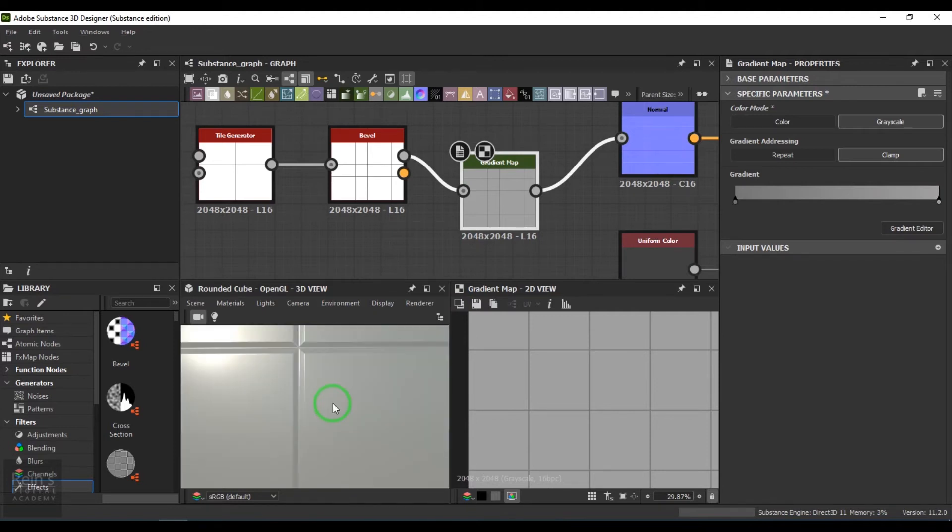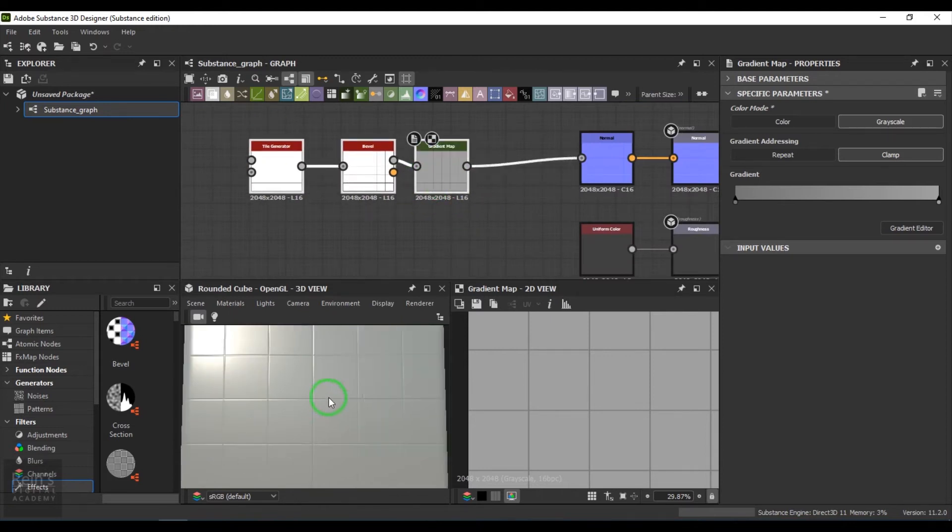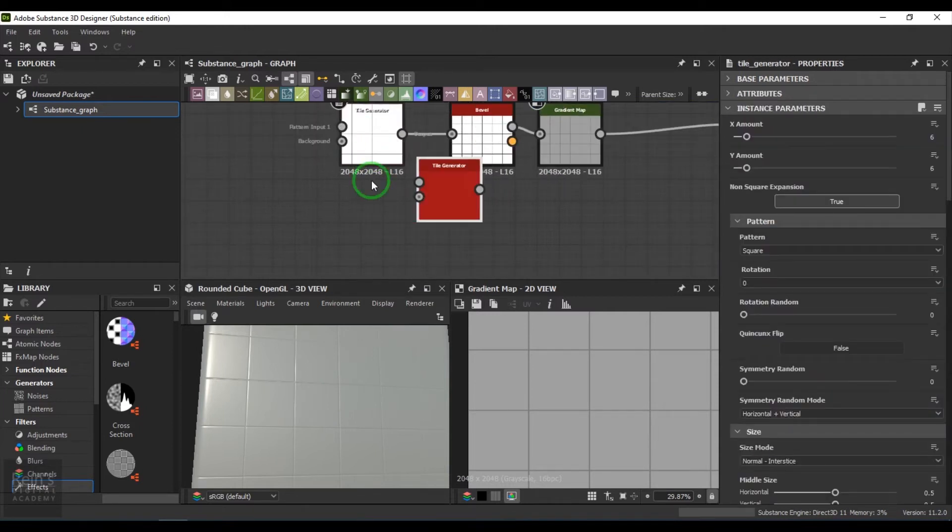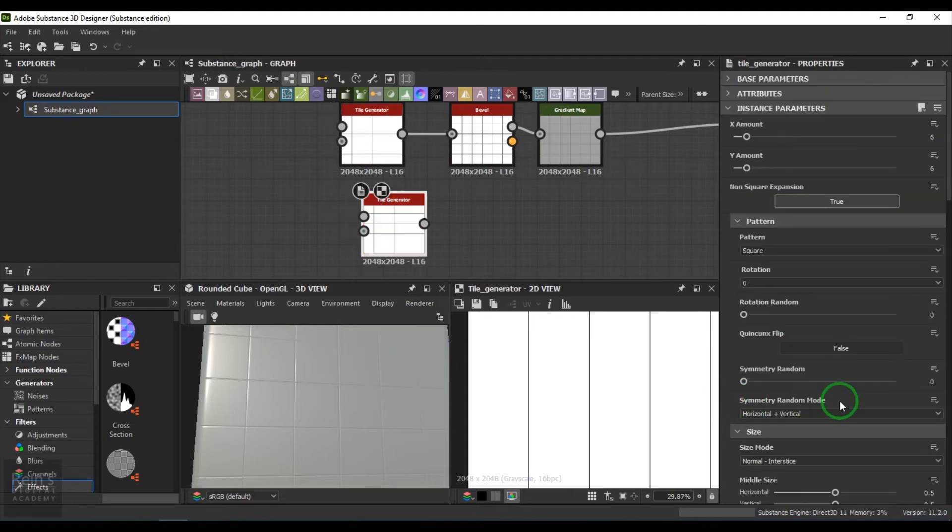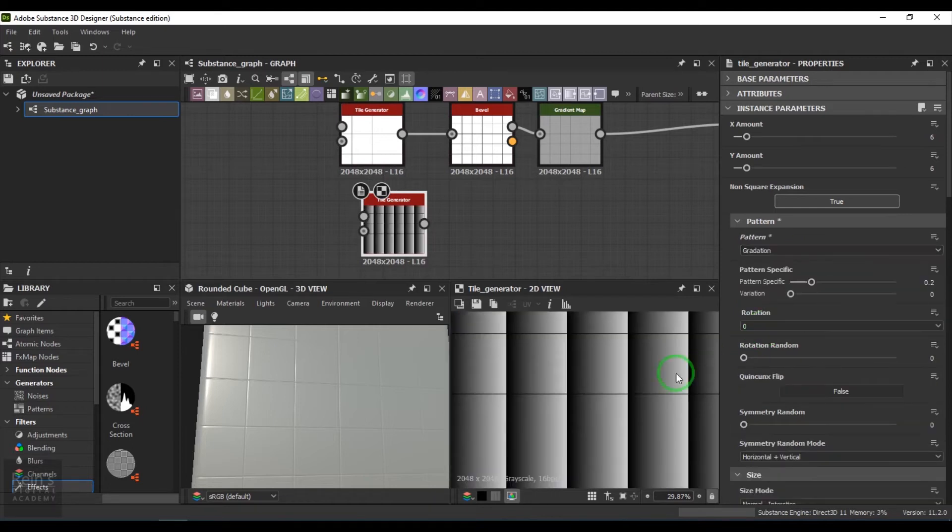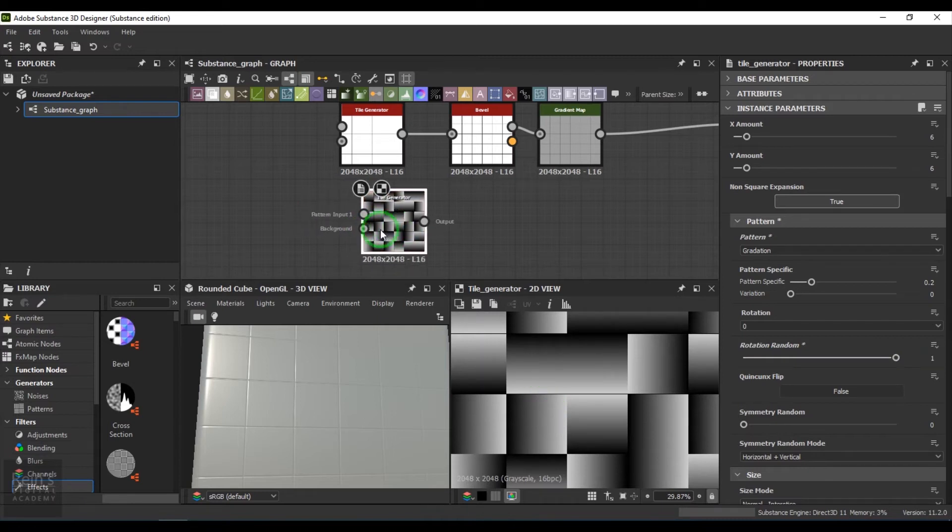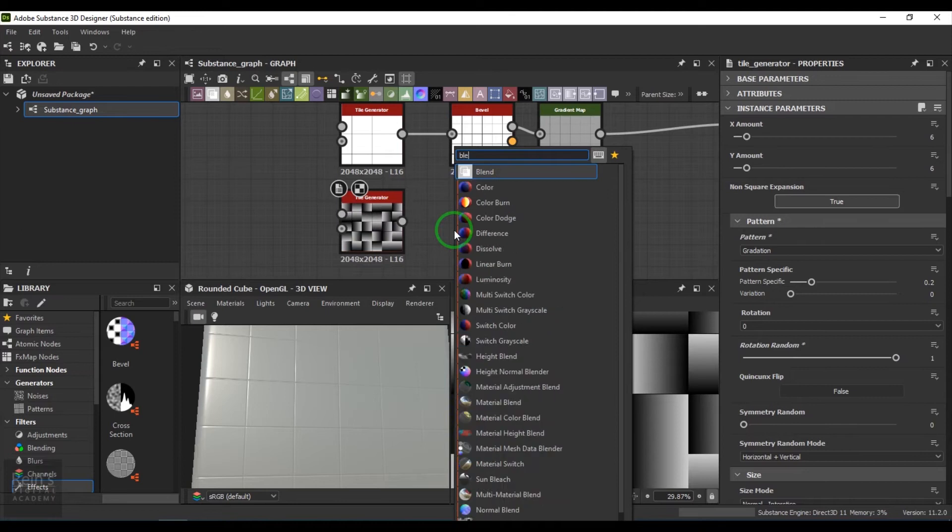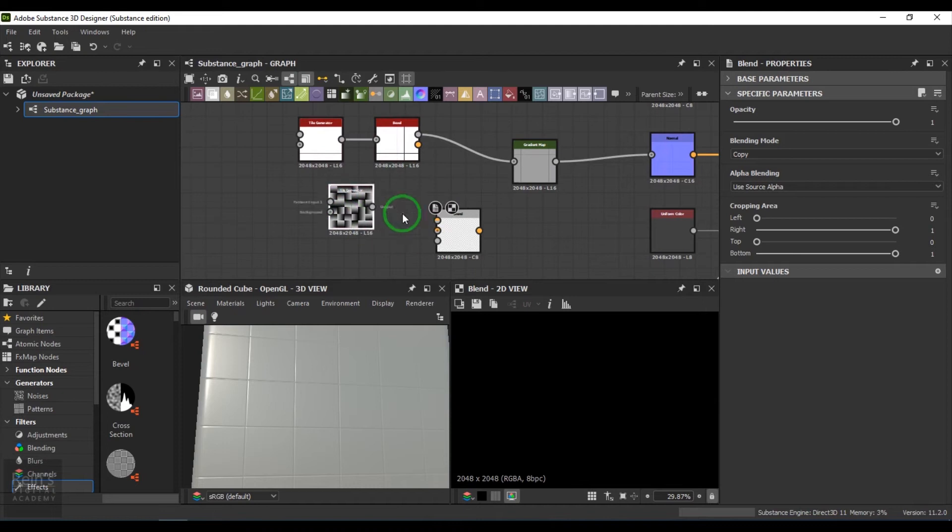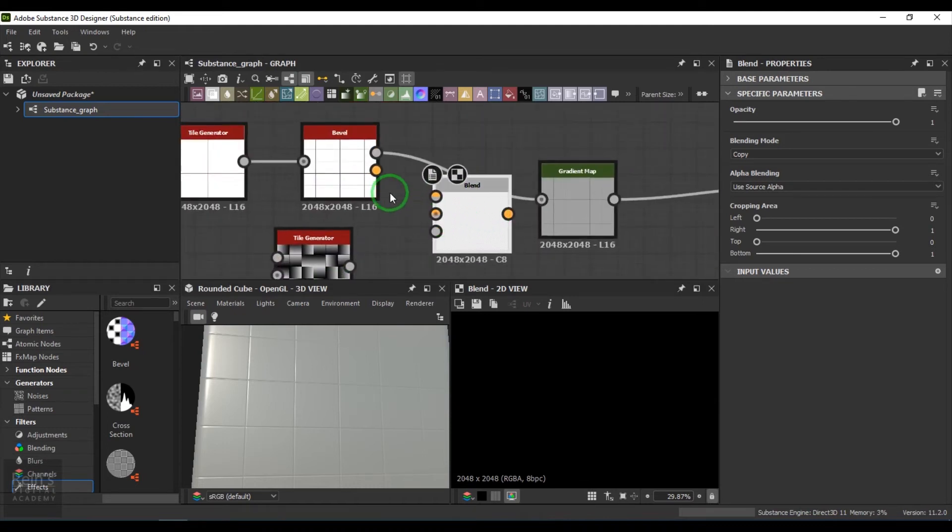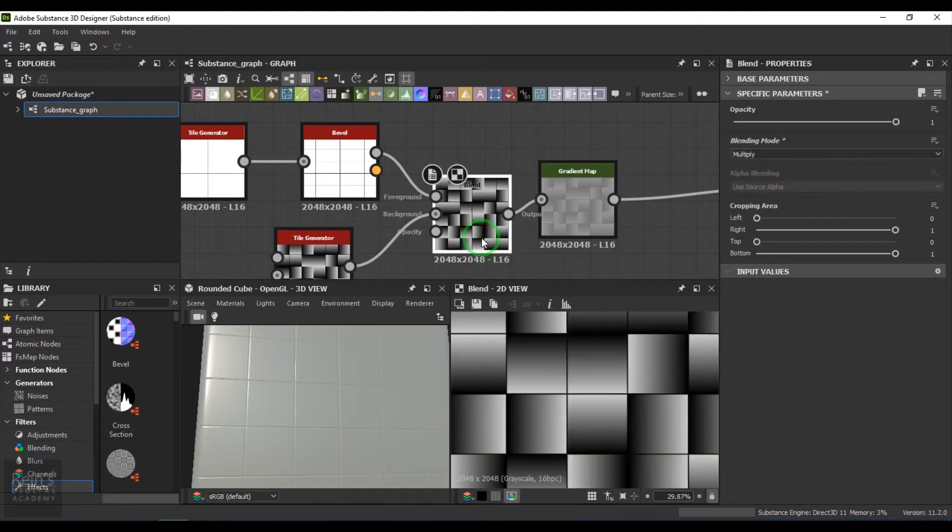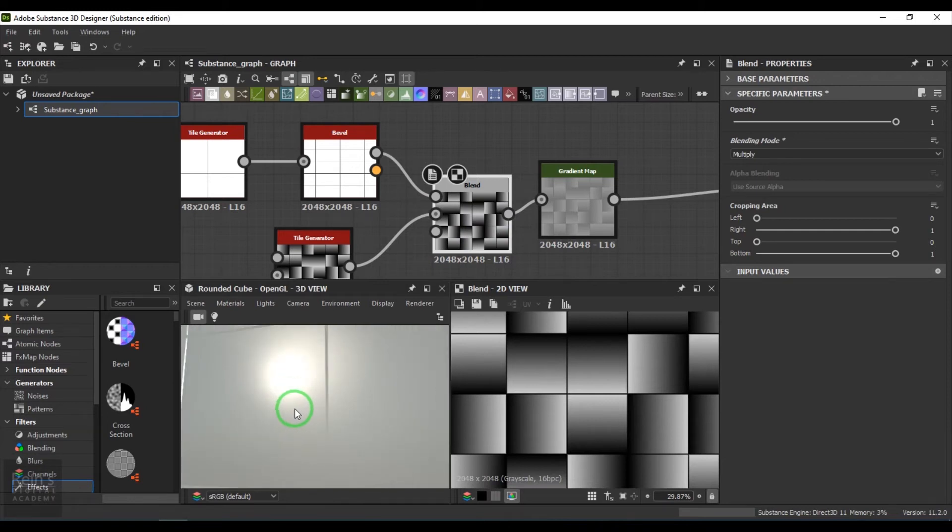So these are the tiles here. I select or duplicate this tile generator, then change the pattern to gradation and choose the random rotation. I take the blend tool, and whatever I have beveled here and this one will get multiplied. You get that nice decent tile corner, and some of the tiles are having less value.